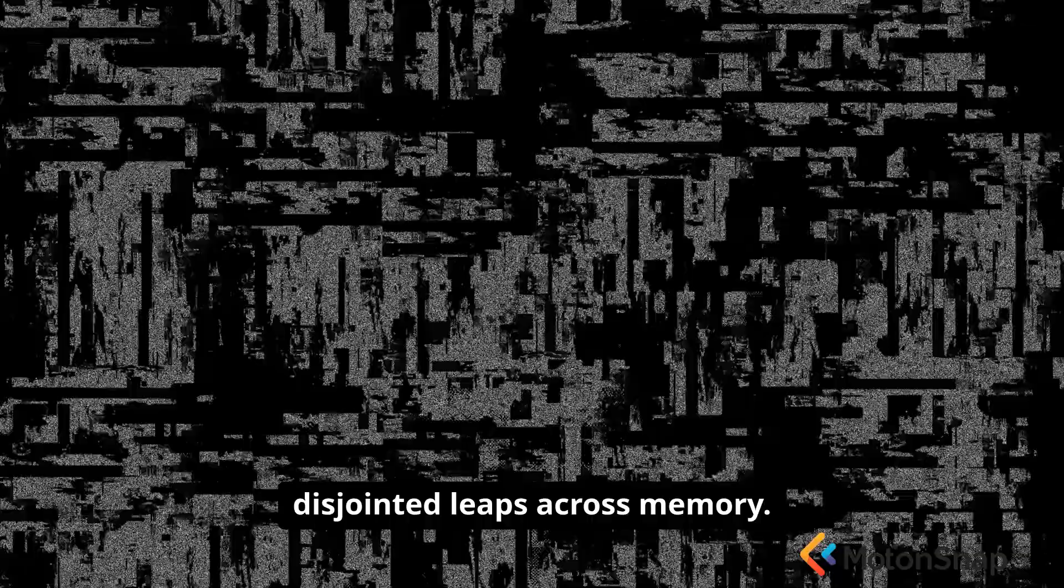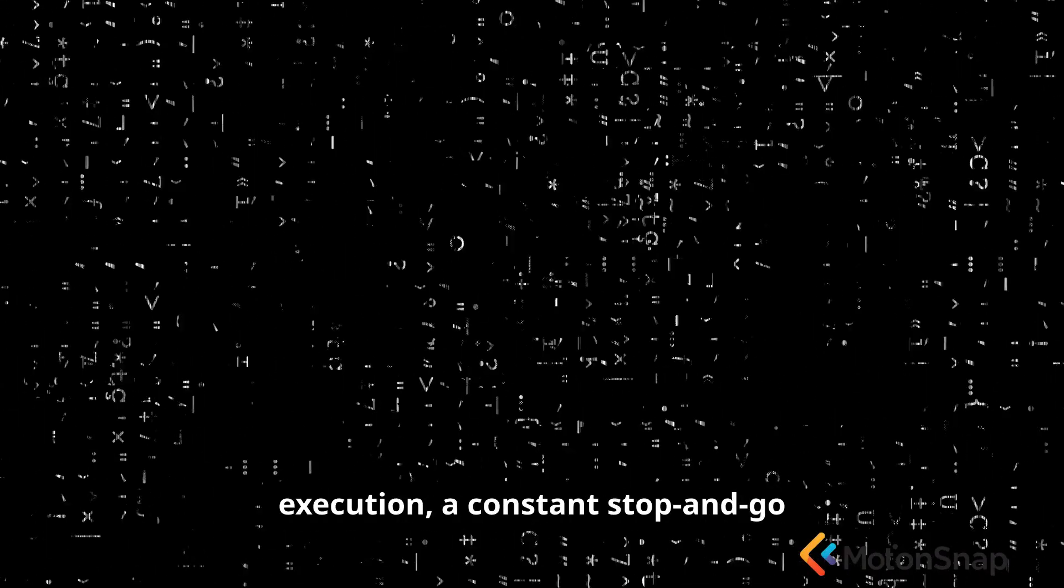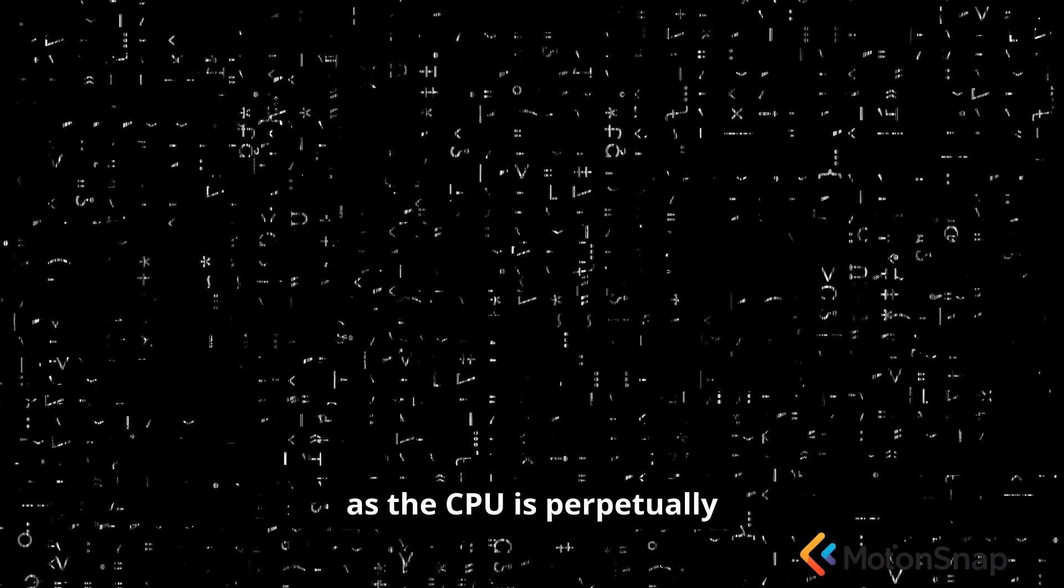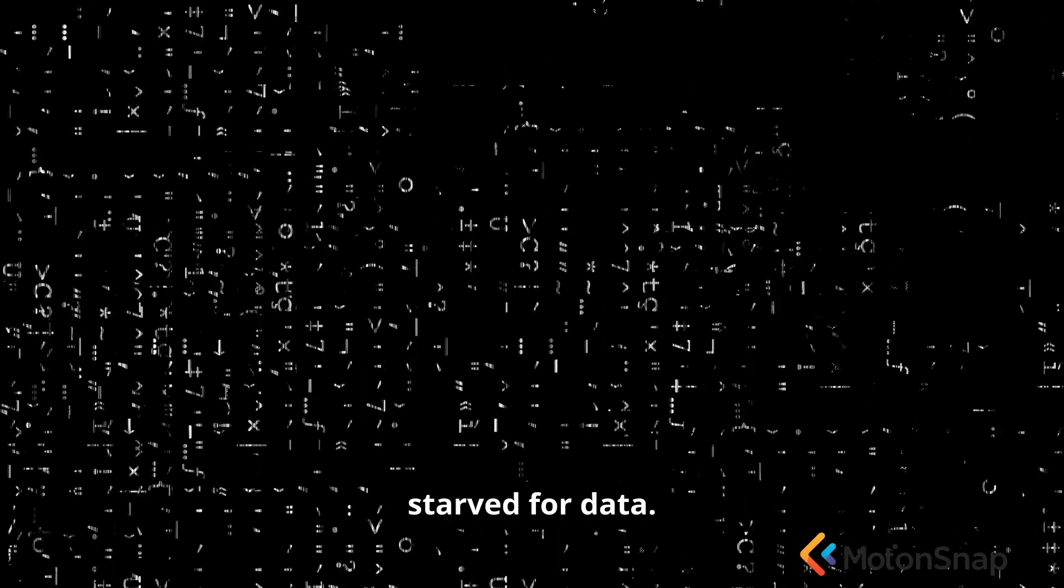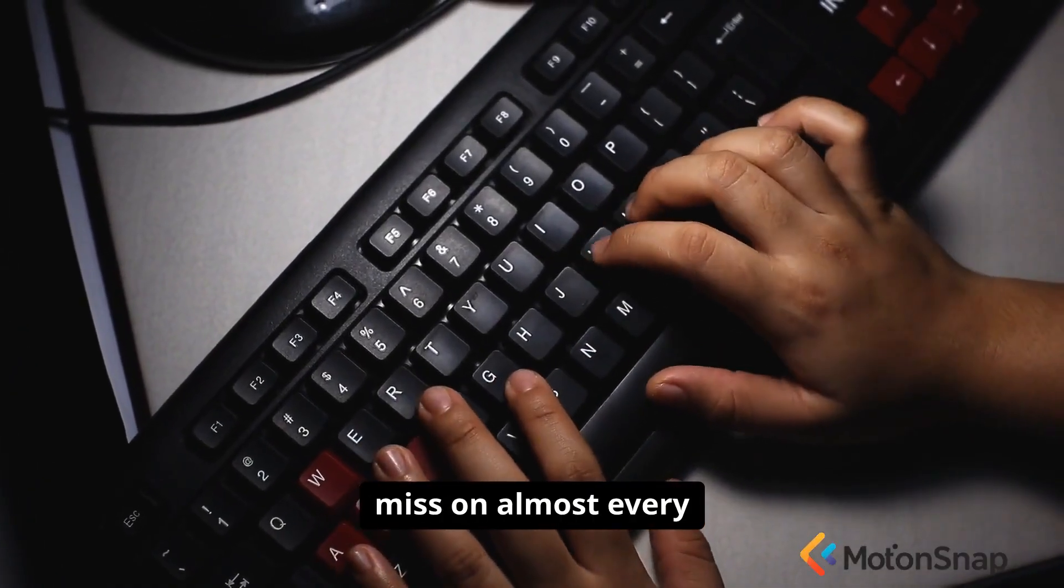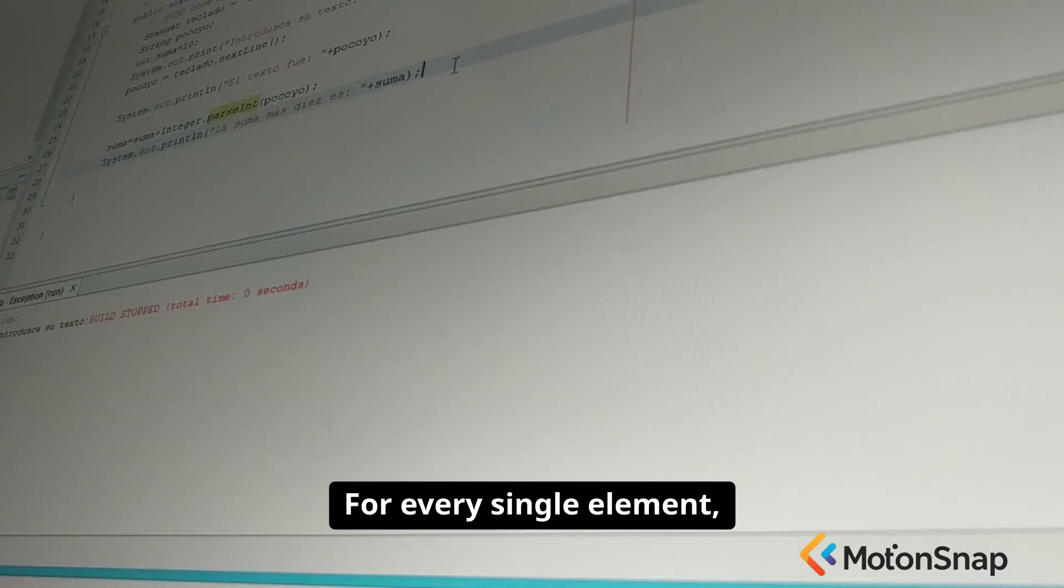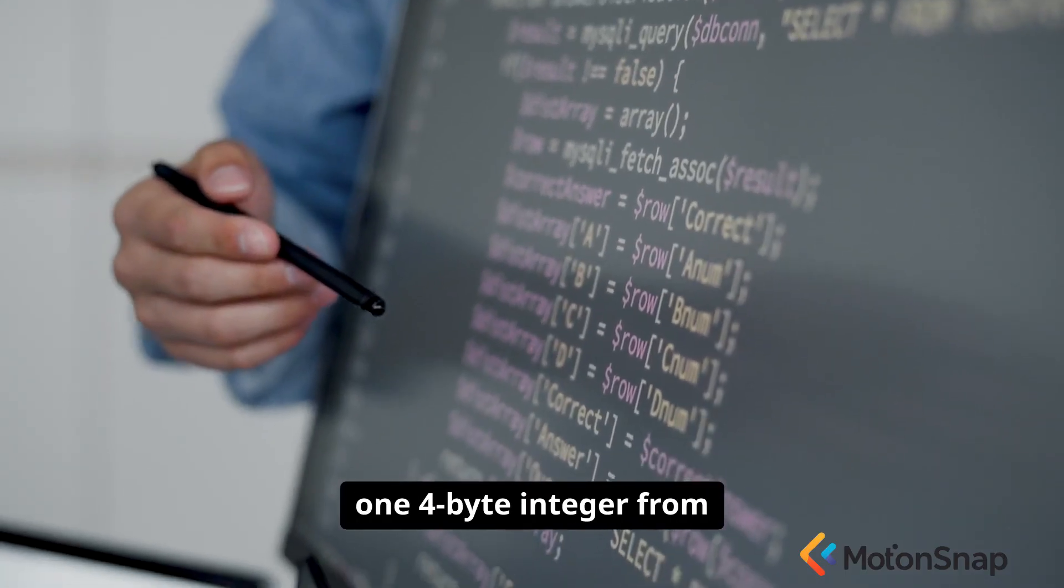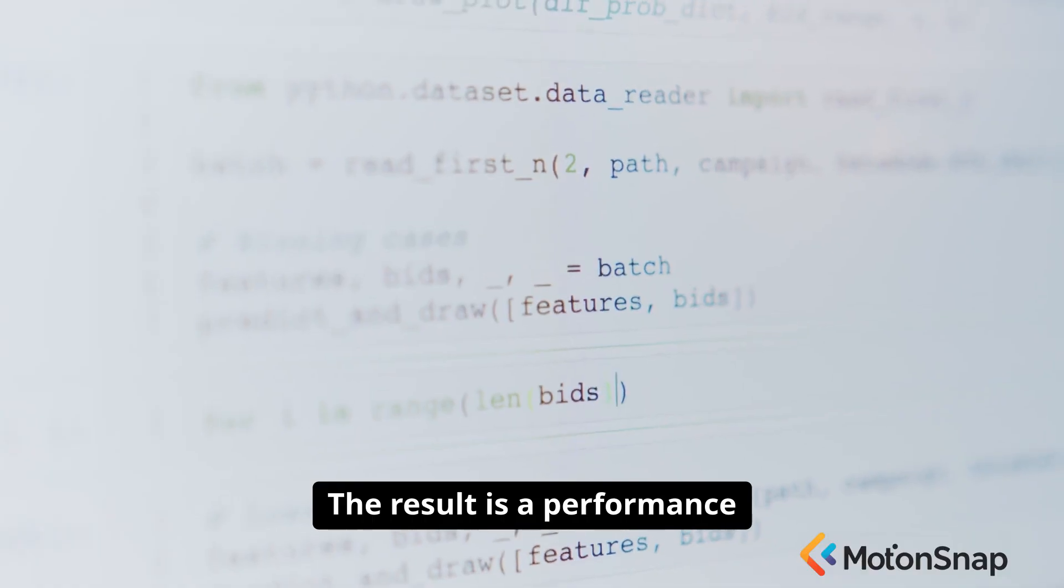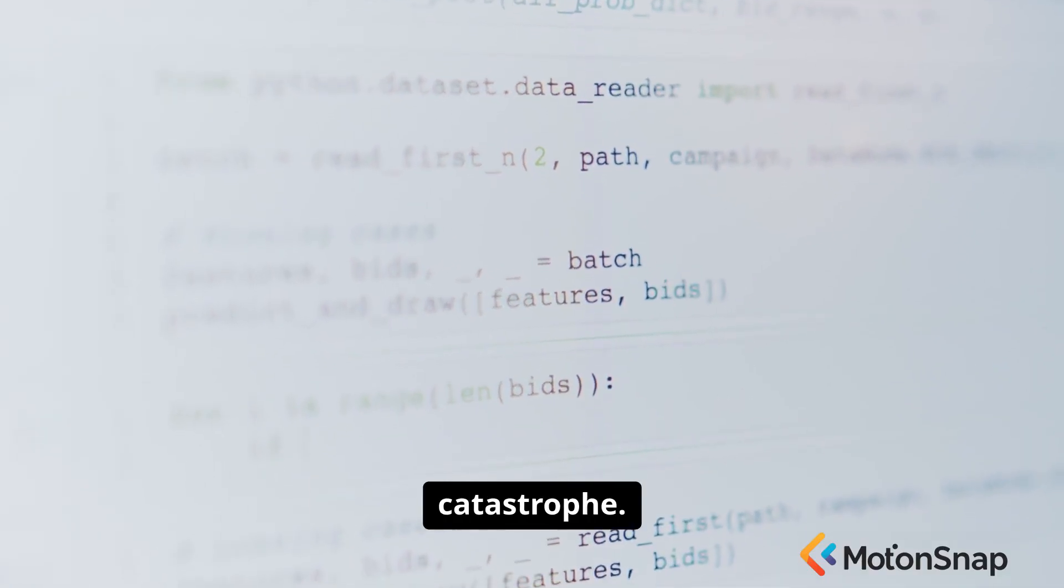We are making these massive, disjointed leaps across memory. You can feel the jarring, stuttering rhythm of the execution. A constant stop and go as the CPU is perpetually starved for data. We are hitting a cache miss on almost every single memory access. For every single element, we are fetching a 64-byte cache line and then using only one 4-byte integer from it, throwing the rest away. The result is a performance catastrophe.